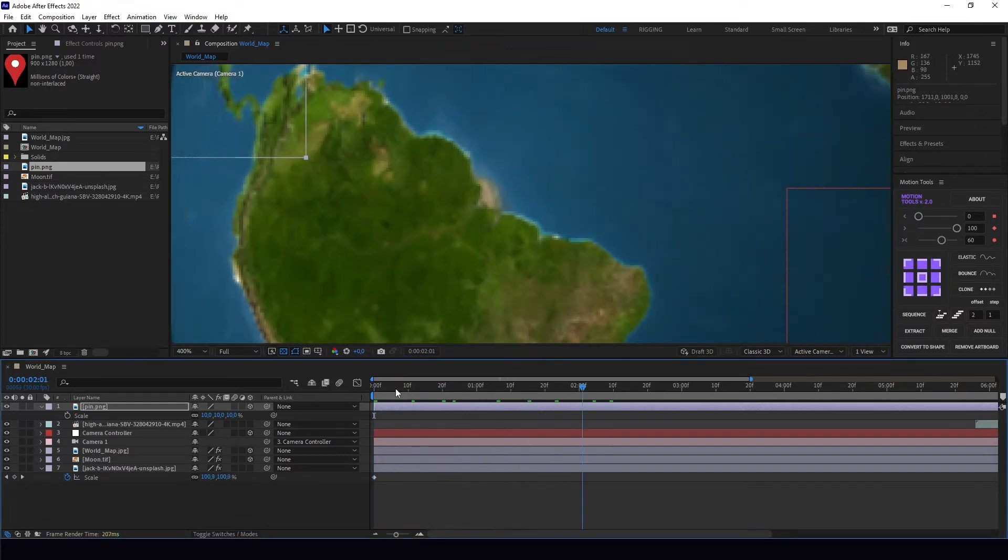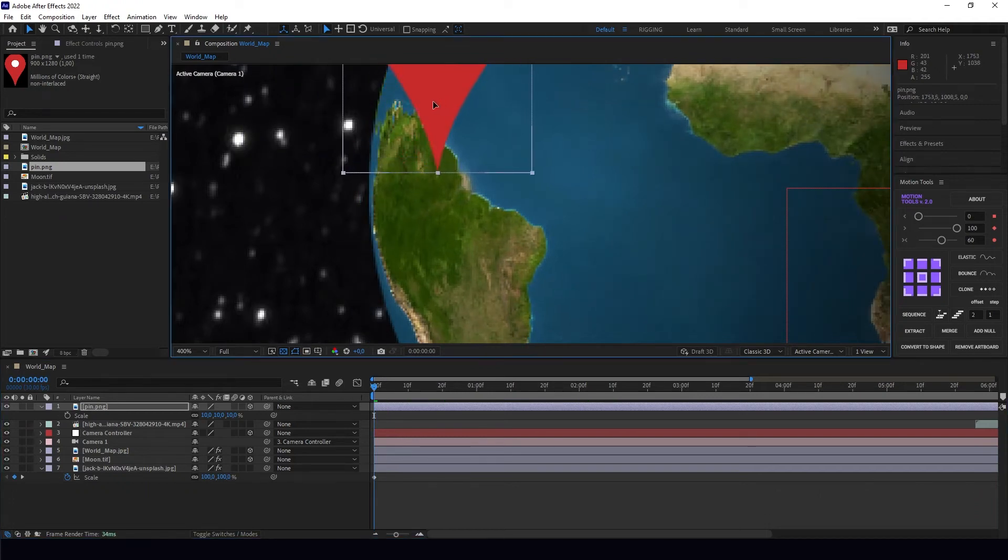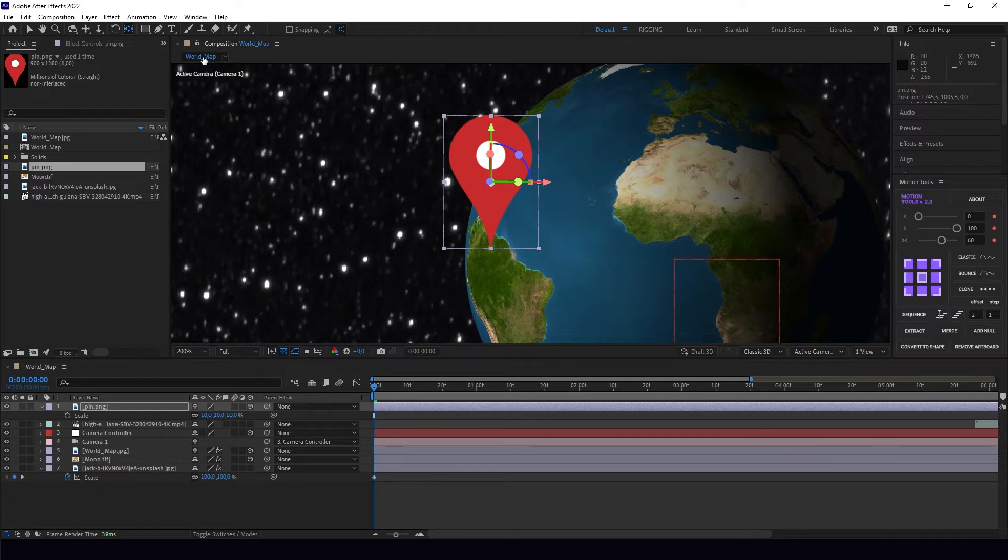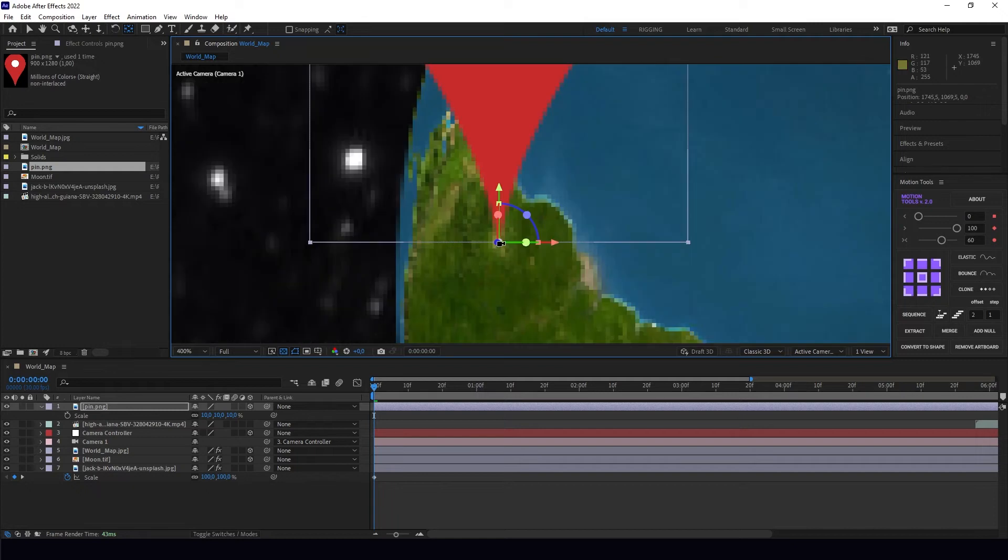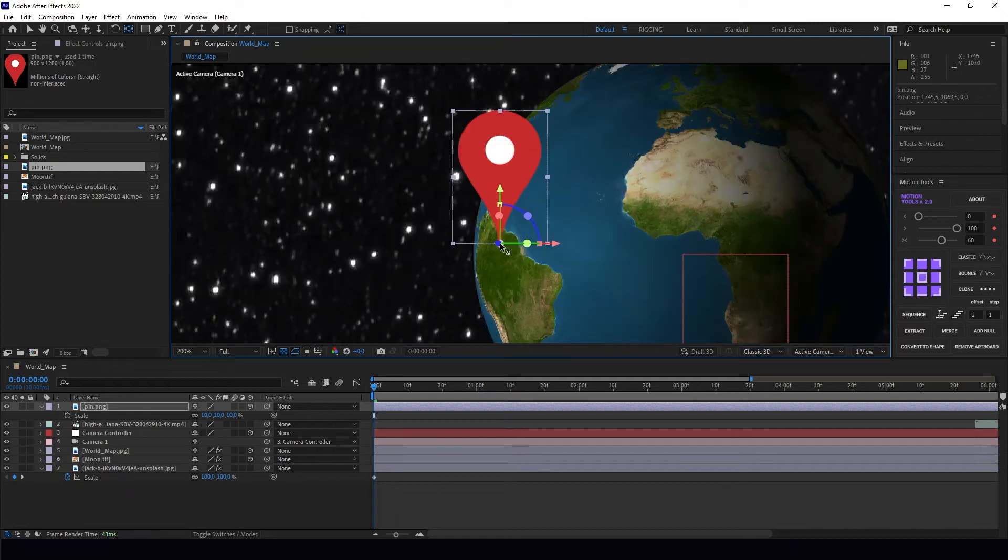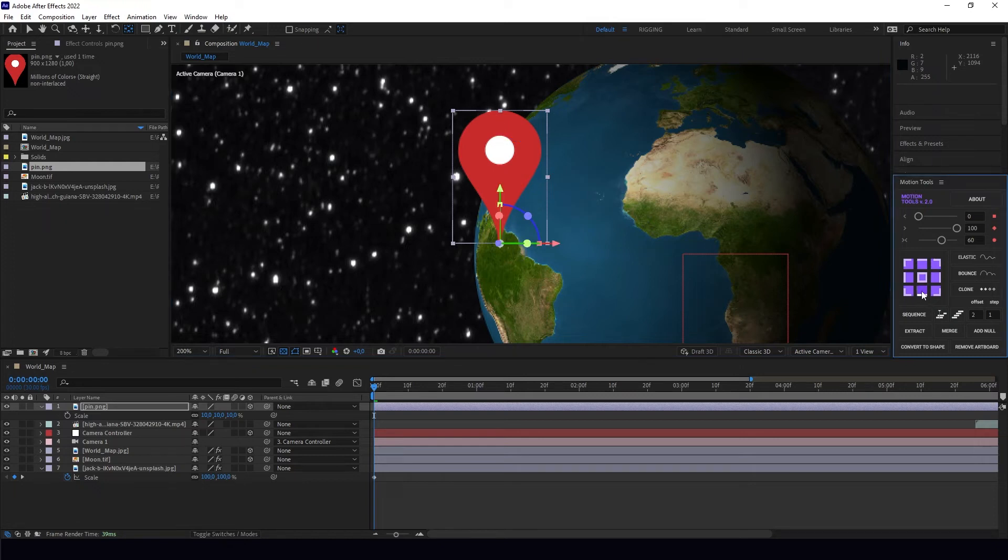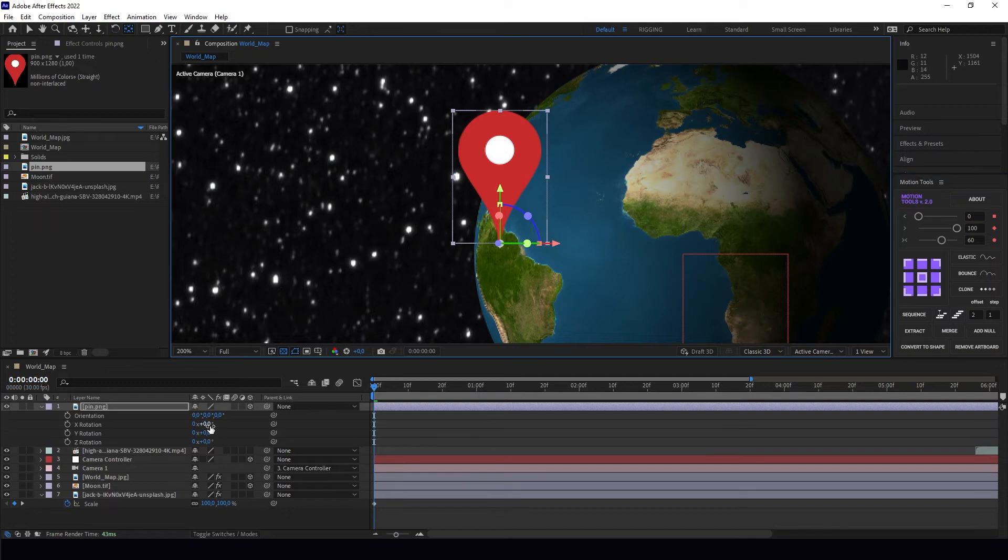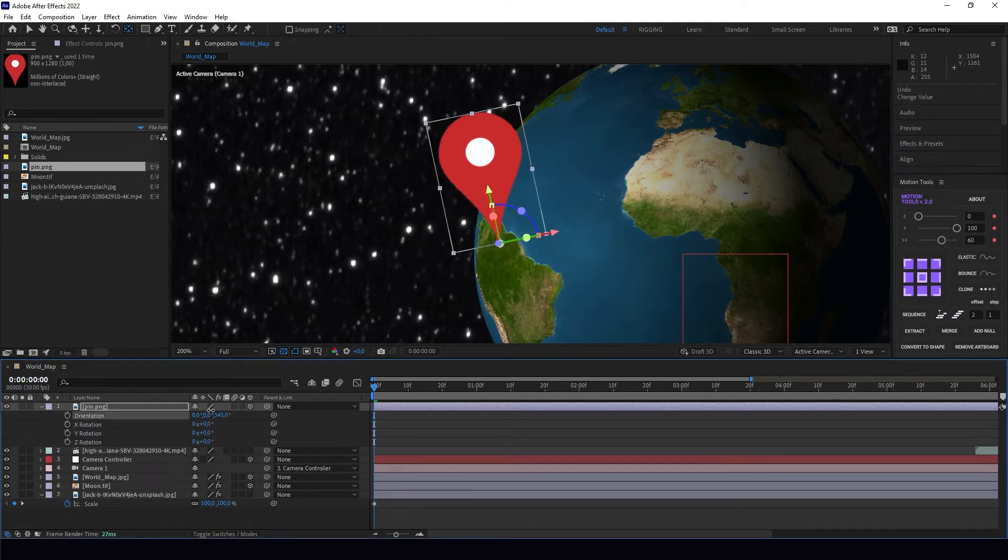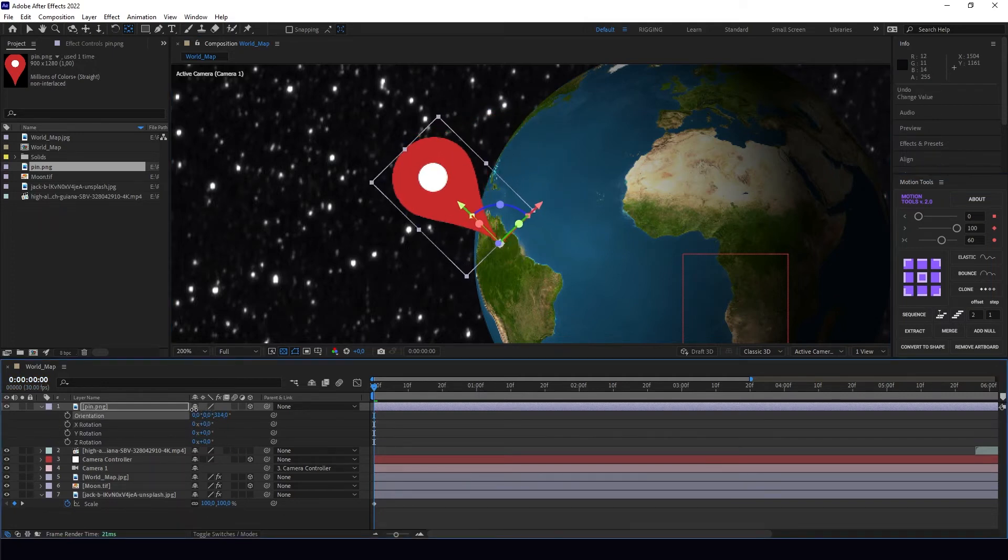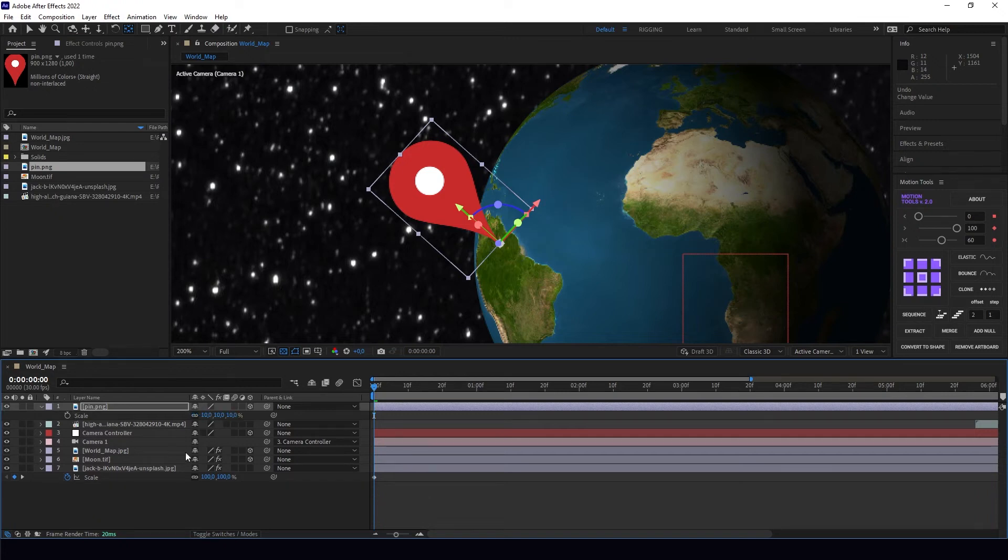Okay, it's this one. I'm going to put it here. I'm going to use the Pan Behind tool to change my anchor point to the bottom, the middle bottom, or I can use Motion Tools and just click here and it's perfectly going to line up.